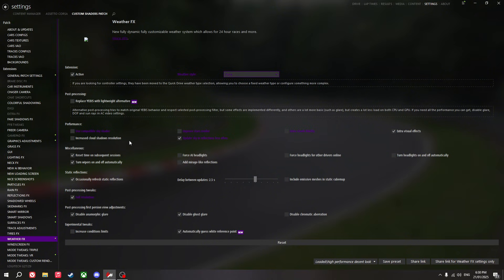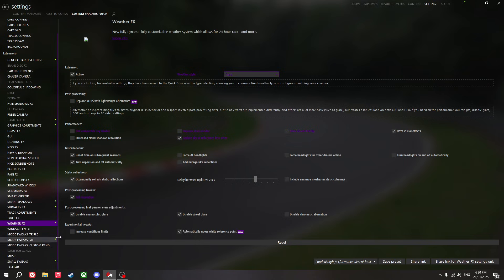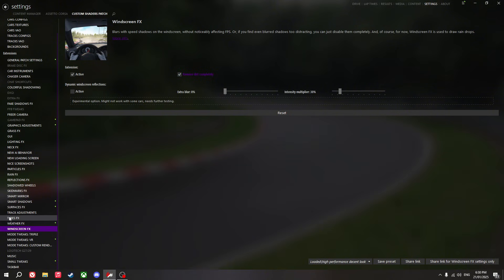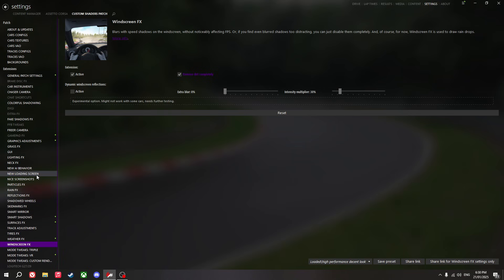Performance settings: I just turn all of that off — don't really need it. Post-processing tweaks: I use full resolution — just makes the game look a lot better. Windscreen effects: I remove dirt completely. And those are my high-performance settings.